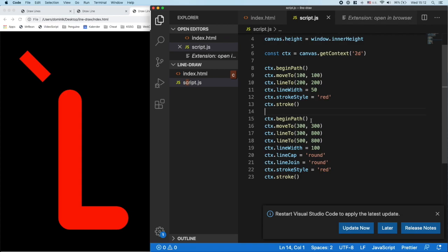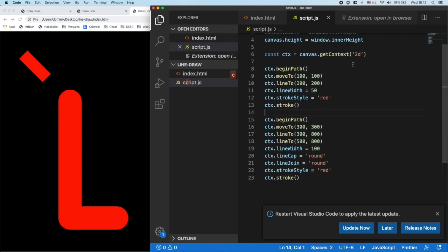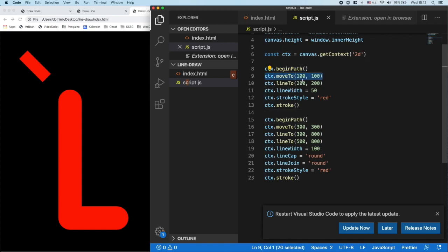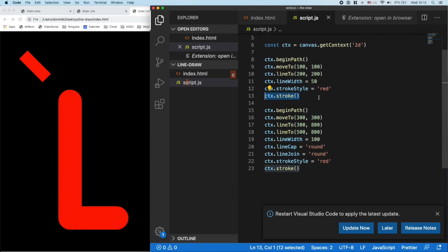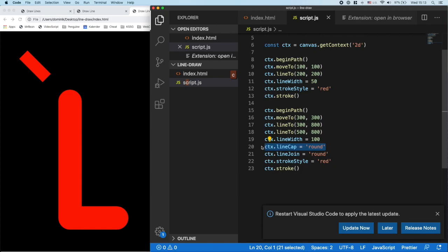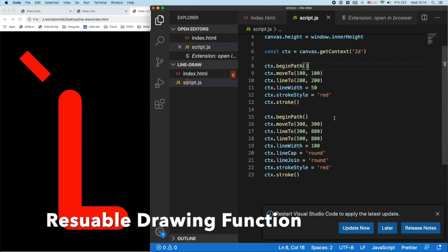So what did we see here? We saw how to use the 2D context to create a line. We begin a path, move our cursor to a starting point, draw a line with lineTo, set the lineWidth, set the color with strokeStyle, and then call stroke() to draw it to the canvas. We can also start a new line, move the cursor to a new starting point, add more line segments, adjust the lineWidth, and adjust the style with lineCap and lineJoin. At the end we also stroke it.